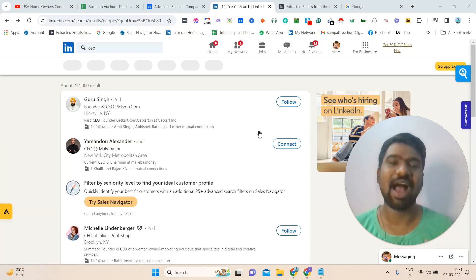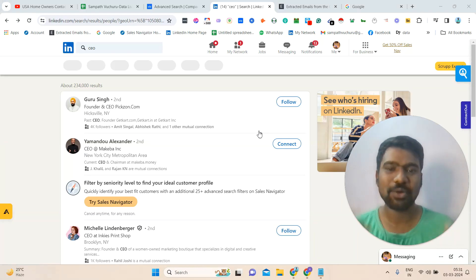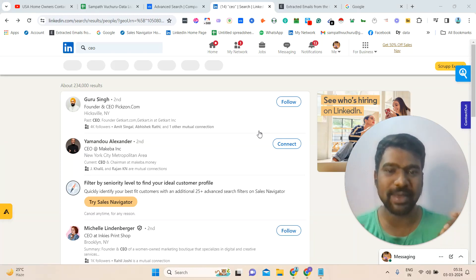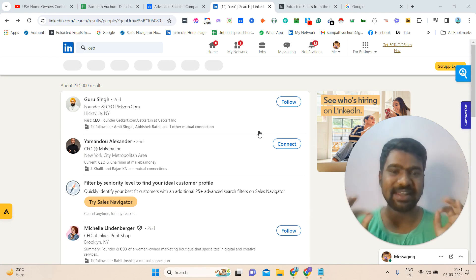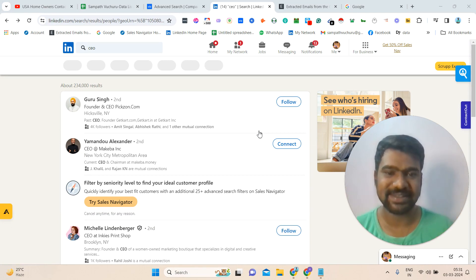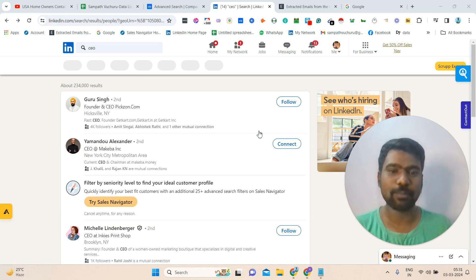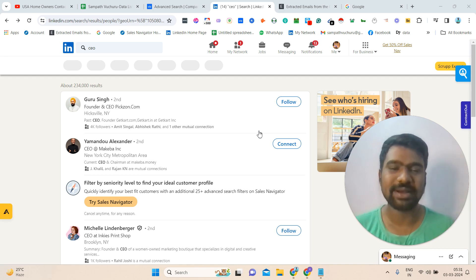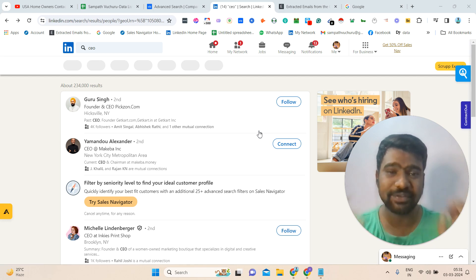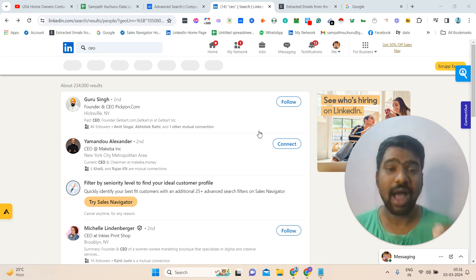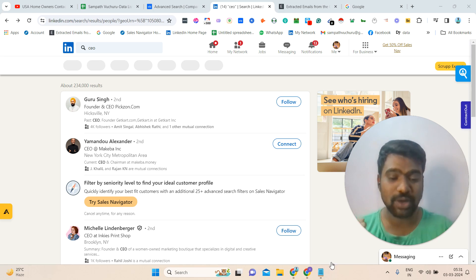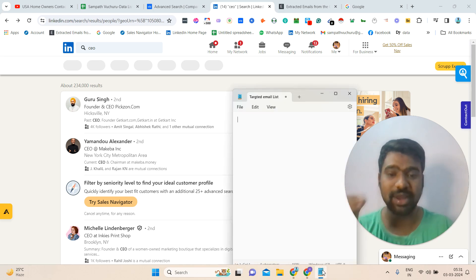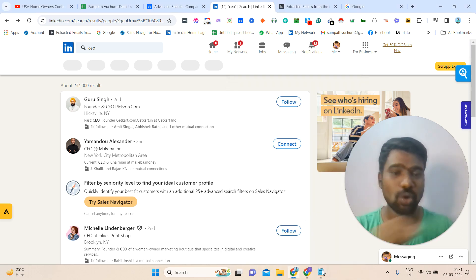Hello guys, hope you are doing great. I am Sampath. Today I will show you one simple method for collecting targeted LinkedIn email IDs. If you watch this video to the end, you will have a chance to understand how to collect hundreds of thousands of targeted LinkedIn email IDs for completely free, using one small method. I will show you exactly how to collect targeted email IDs in a very short time.